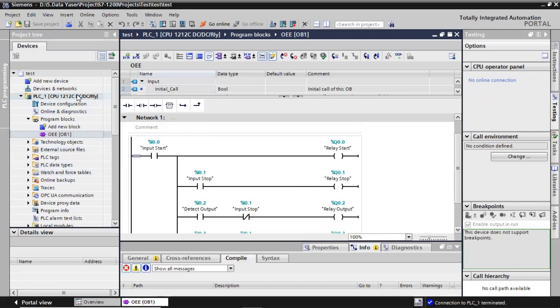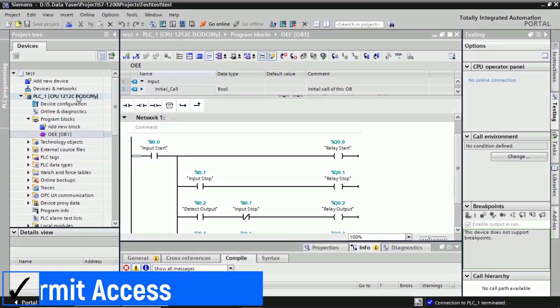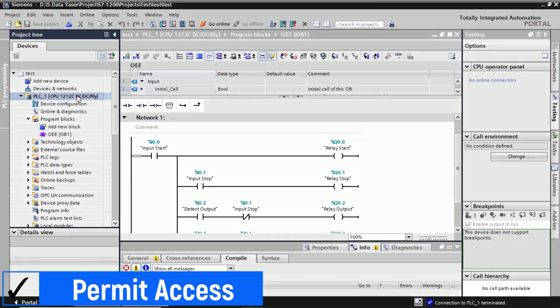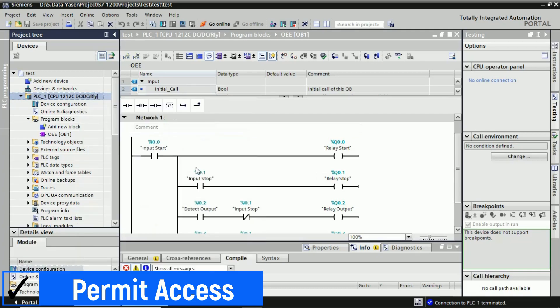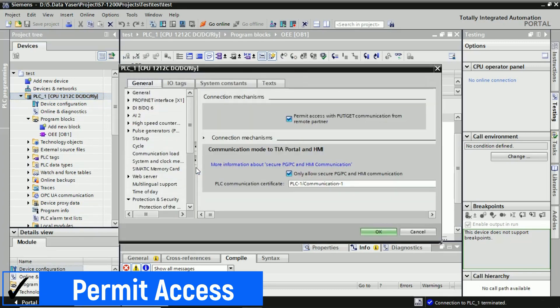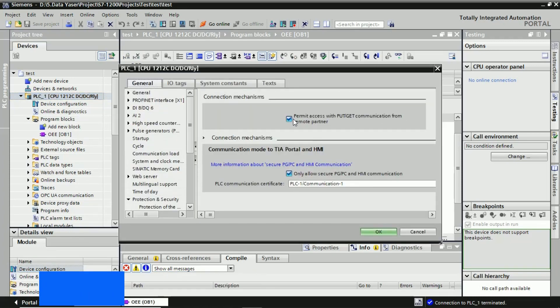This Siemens has data protection using a password. So that the PLC can be accessed from Node-RED, we must configure the PLC properties. Right-click on PLC CPU, then click Properties. Find the connection mechanism and put a tick in 'permit access with put/get communication from remote partner'.